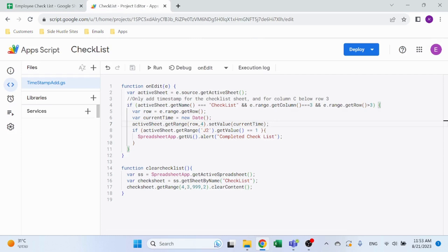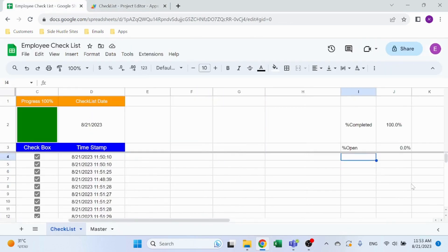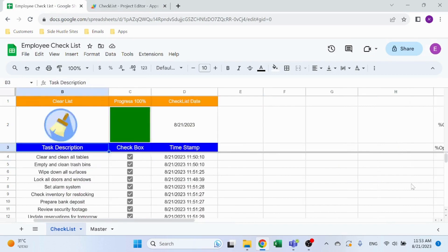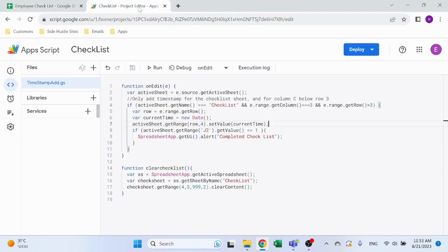And lastly, if J2, which is the percentage completed, is equal to 1, then give me that pop-up message.